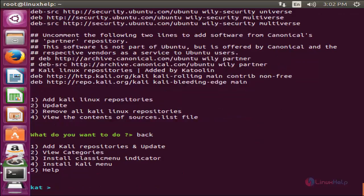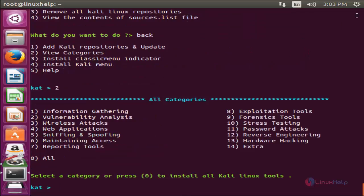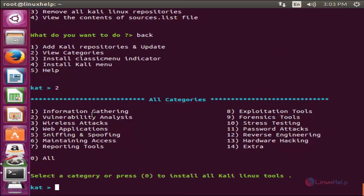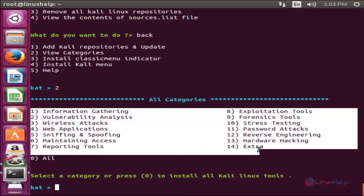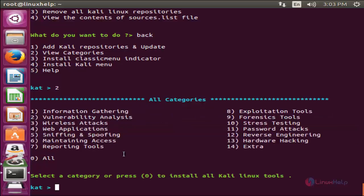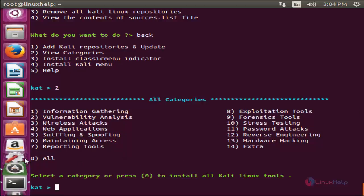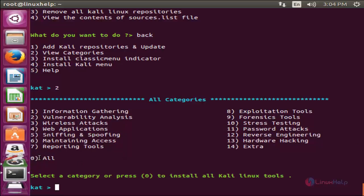Hit enter. Now choose the second option. Press 2 and hit enter. Here these are the categories available for Kali Linux tools. If you want to install the tools for all the categories, you can choose the option 0.